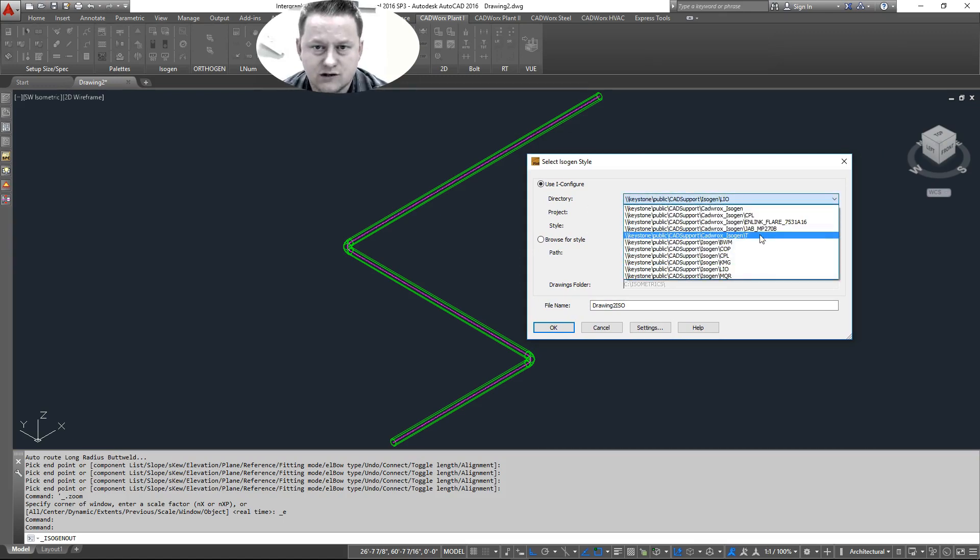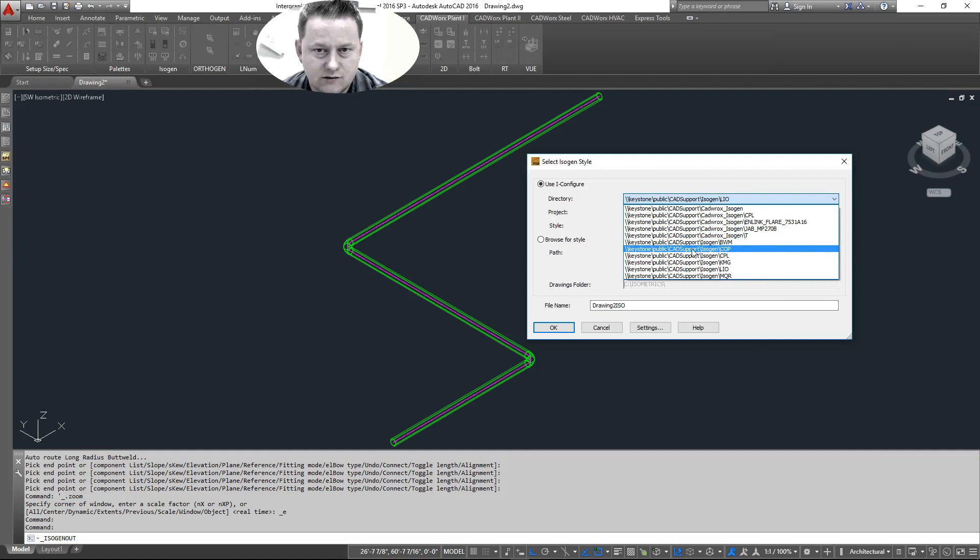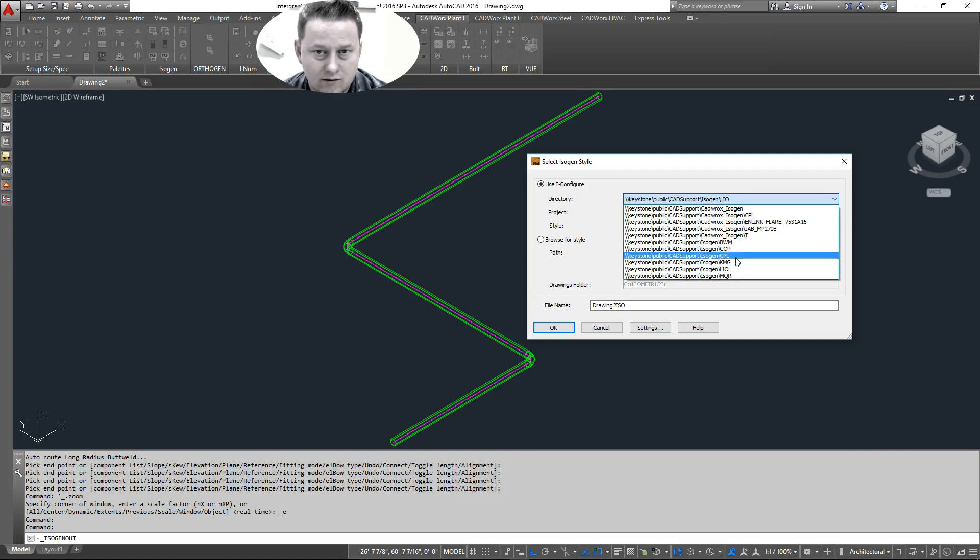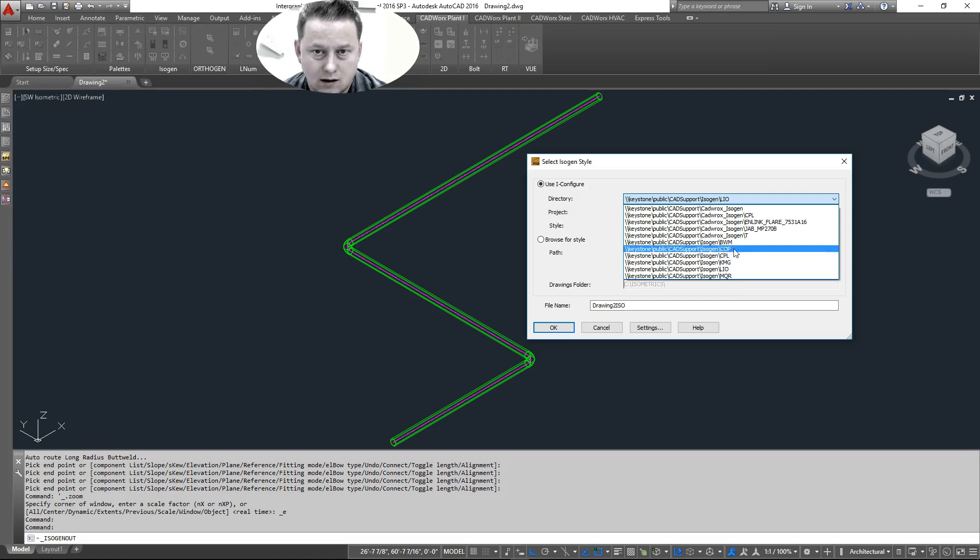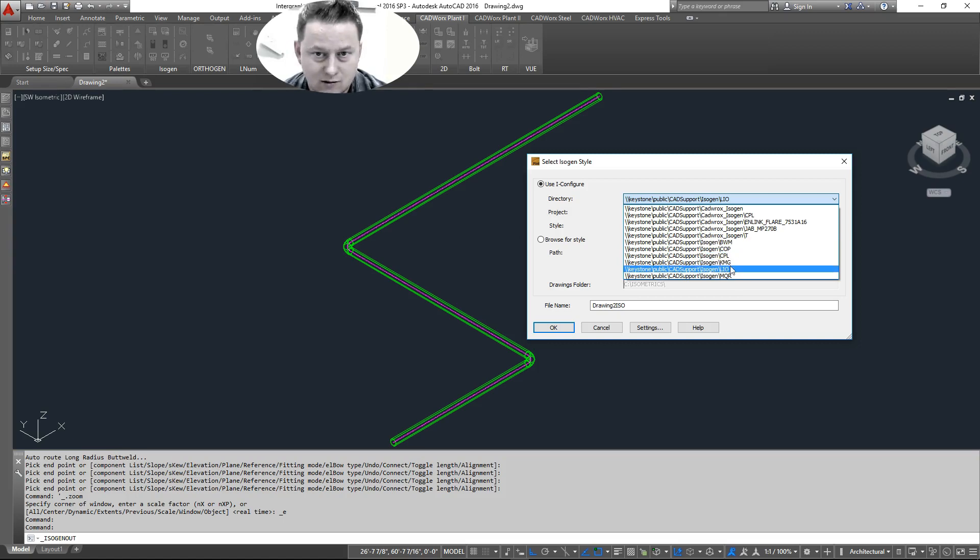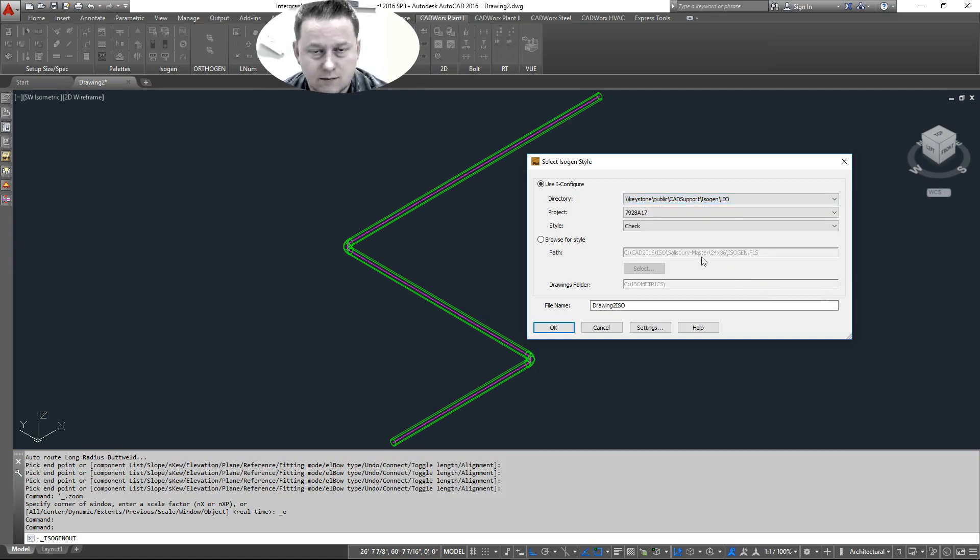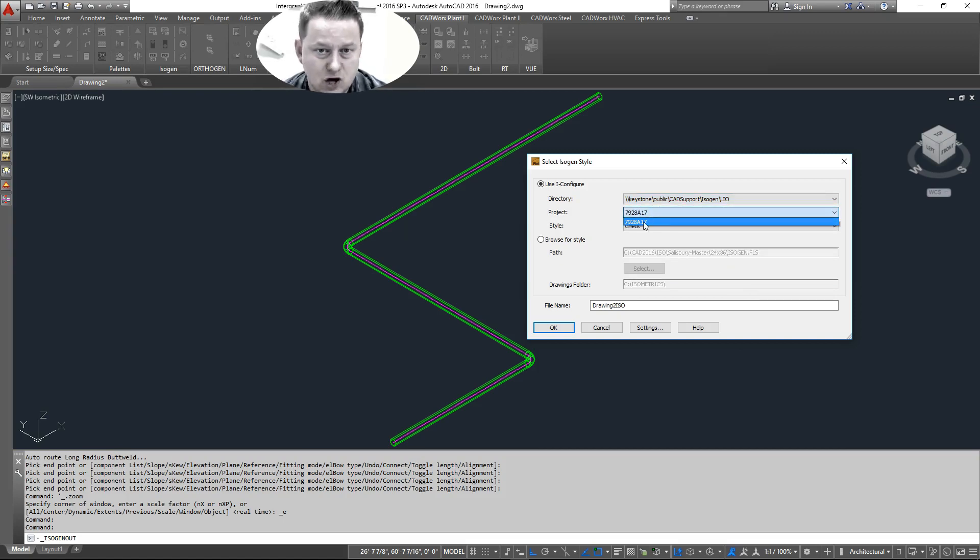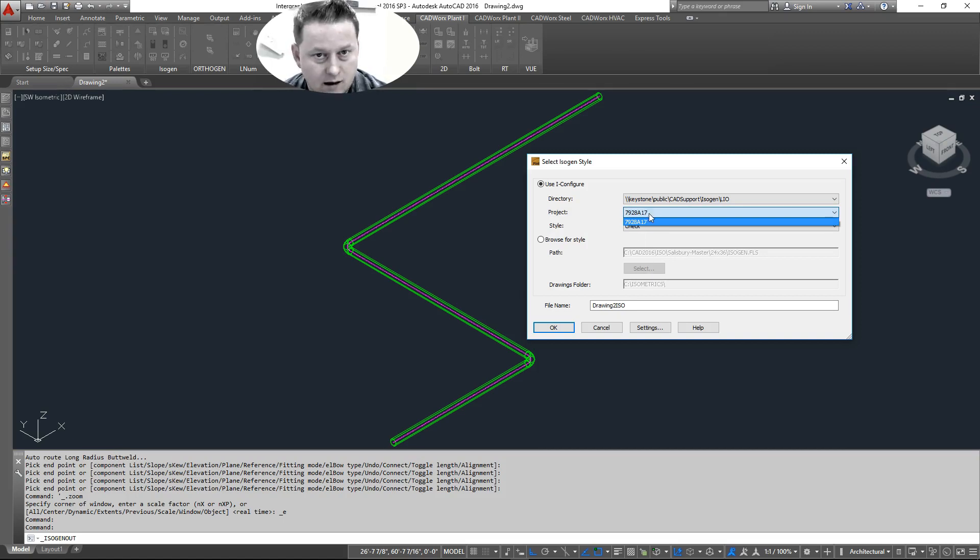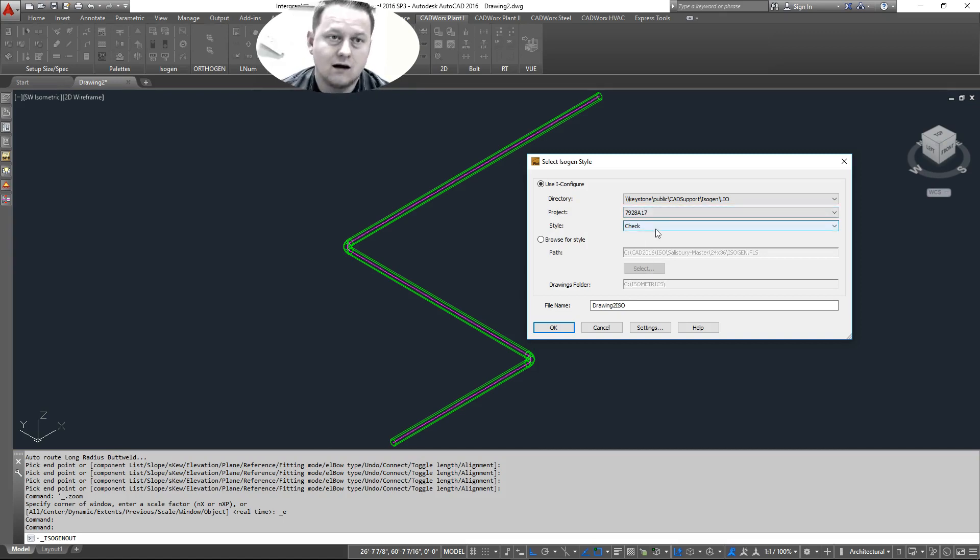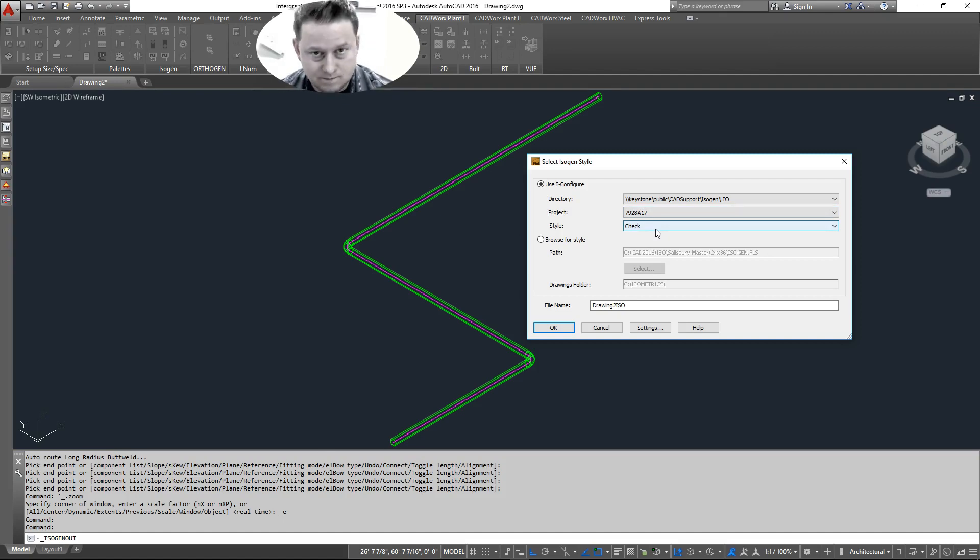So as you can see here, all those clients under the CowWorks support Isogen are here. Boardwalk, CPL, Kendall Morgan, Lion Oil. So we're going with Lion Oil. So let's keep it that way. If you had more job numbers than one, they would all appear here as a project. Because we assign job numbers on the project level.